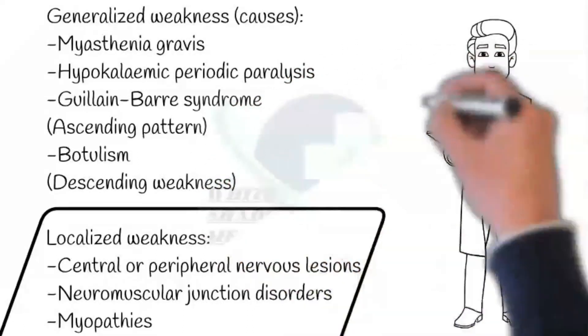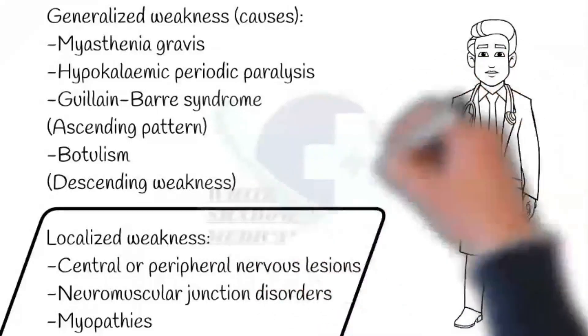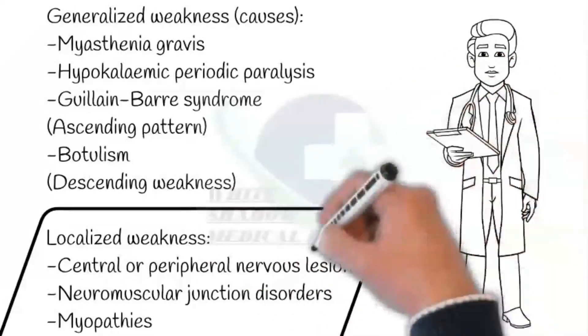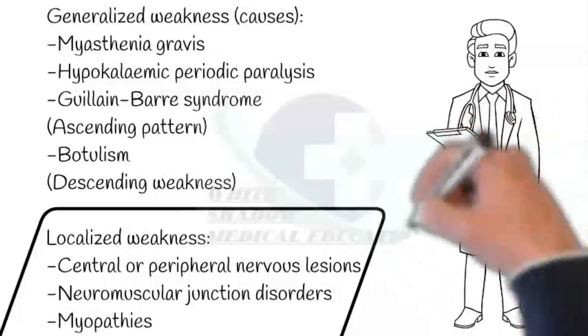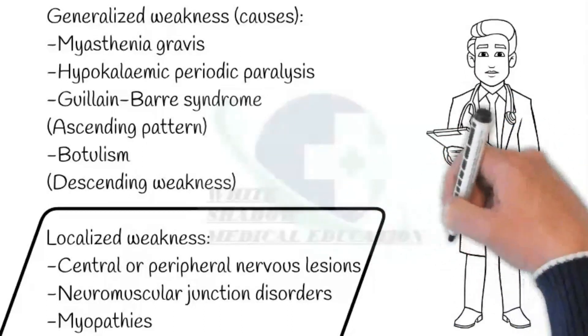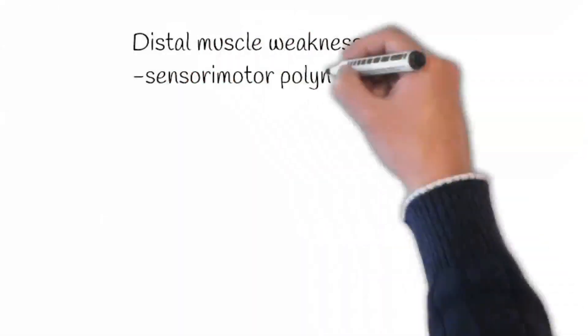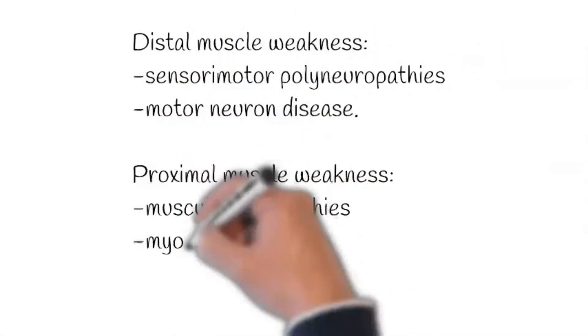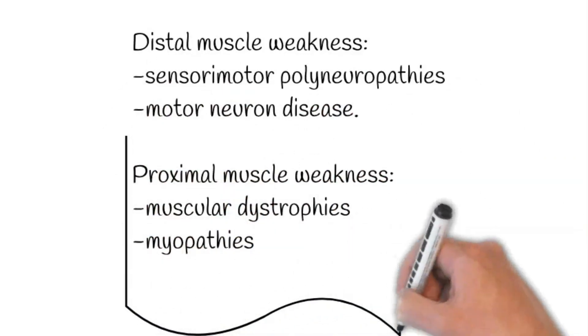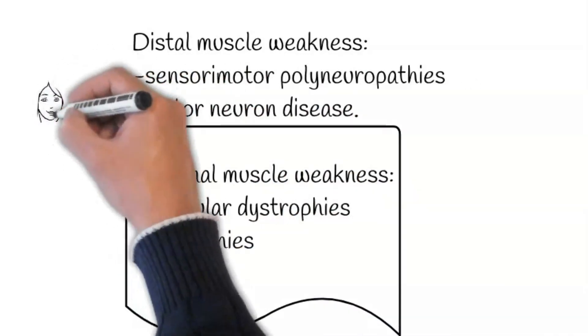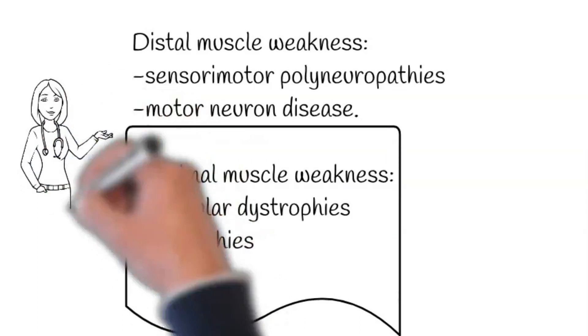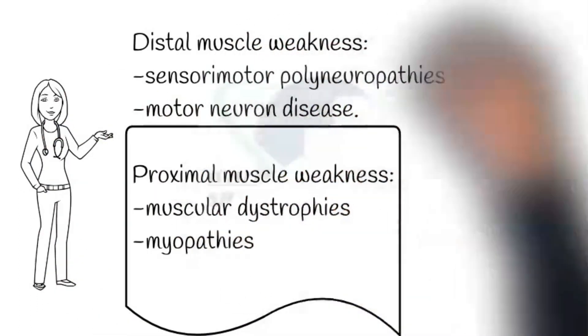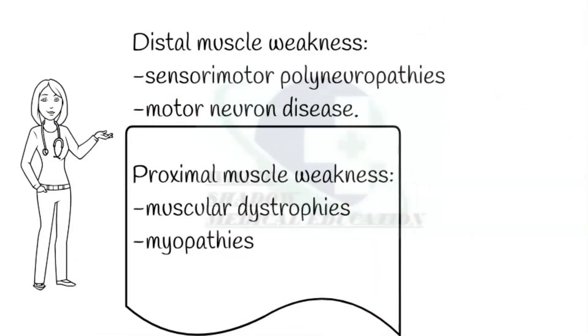Next, we are discussing localized weakness, may be caused by central or peripheral nervous lesions, neuromuscular junction disorders, and myopathies. Regarding distal muscle weakness, it occurs with sensorimotor polyneuropathies and motor neuron disease. Next is proximal muscle weakness, which is caused by muscular dystrophies and some myopathies.